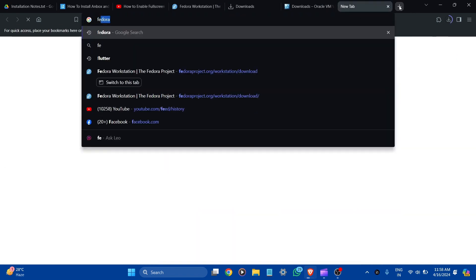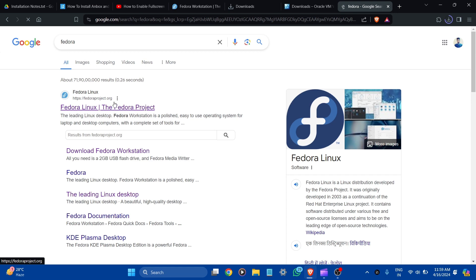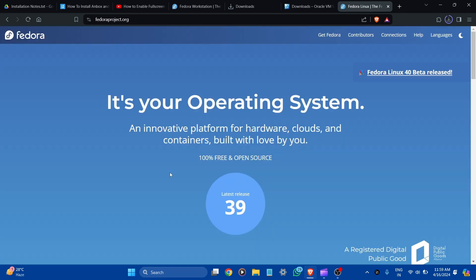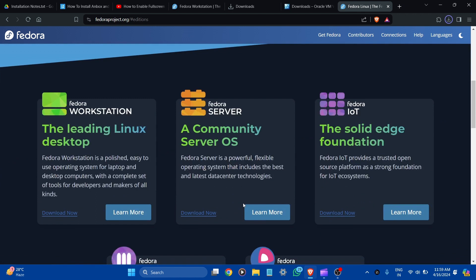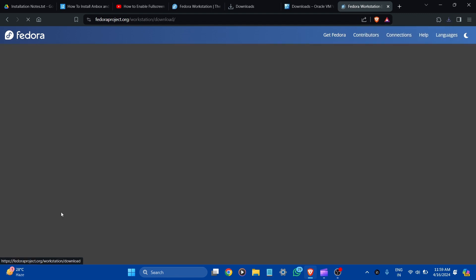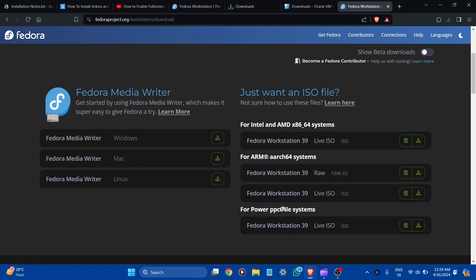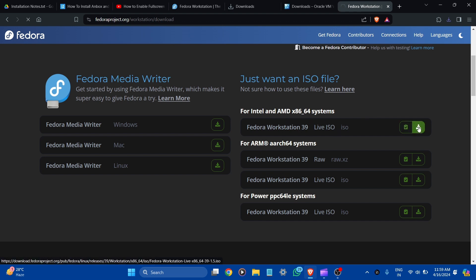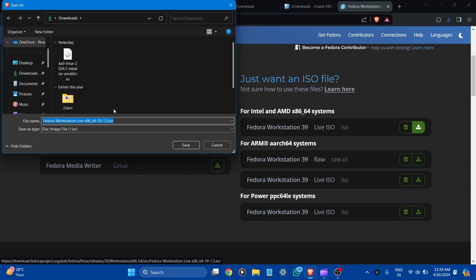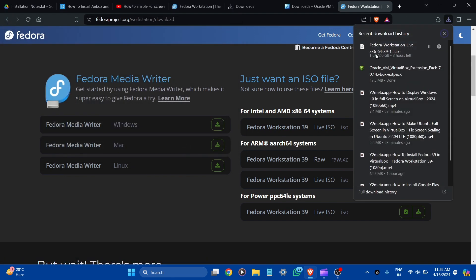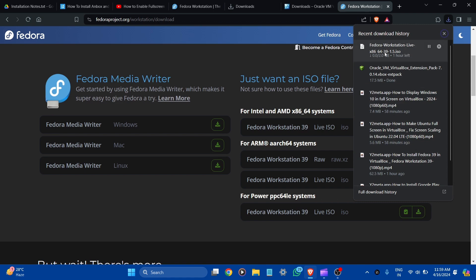Now download Fedora. Search for Fedora in Google and here is the official website — let's click it. You can see Fedora 39 here — let's click on it. You can see Fedora Workstation, Fedora Server, and Fedora IoT. Let's download the Workstation. Now scroll down. Here you can see Intel and AMD 64 and ARM options. I have Intel, so download the ISO file. Here you can see the Fedora Workstation ISO disk image — save it here. Go to Downloads; you can see it is around 2 GB. I have already downloaded it, so I am going to cancel it.